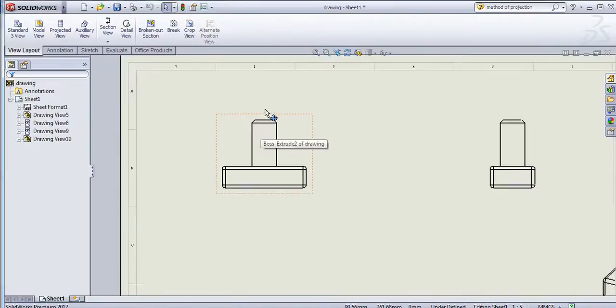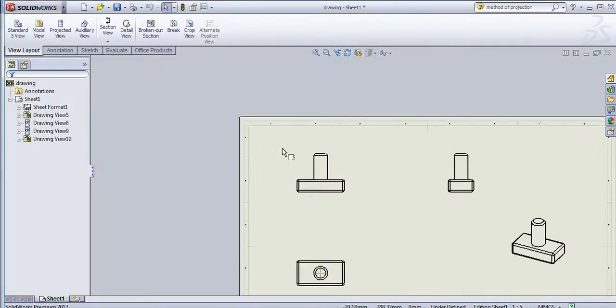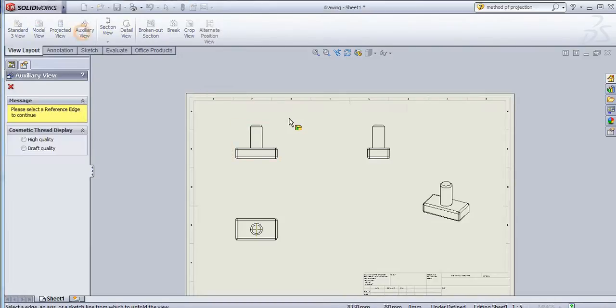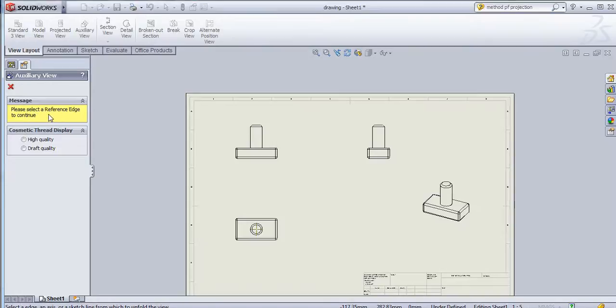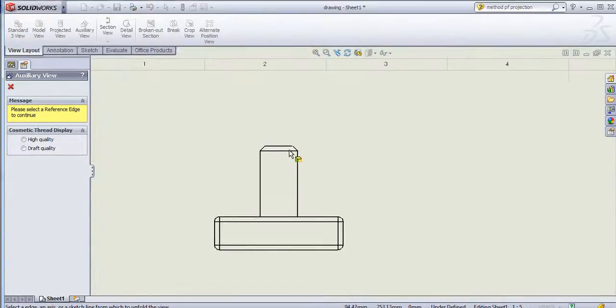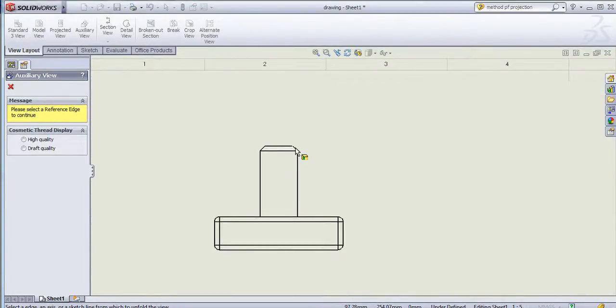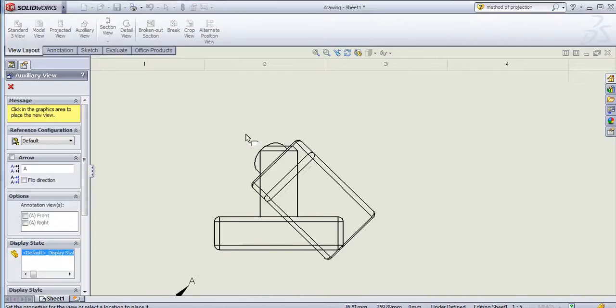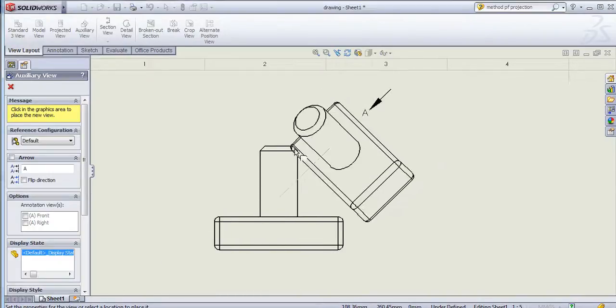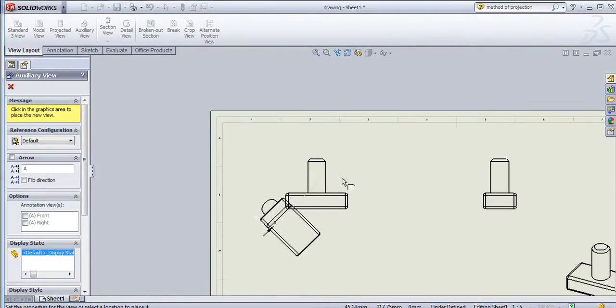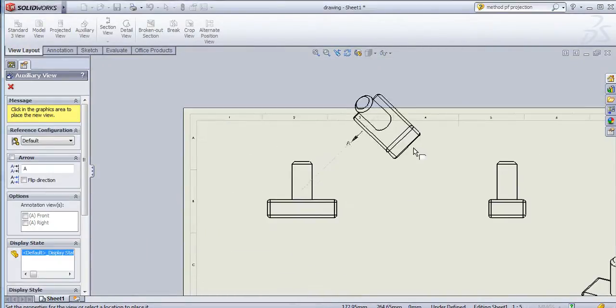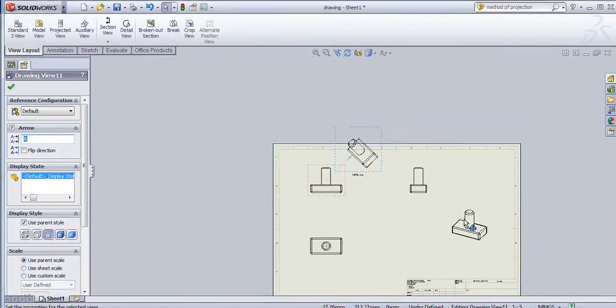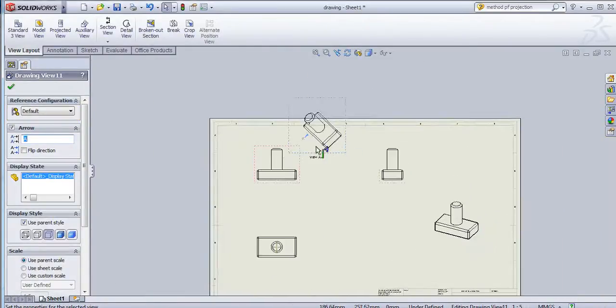To create auxiliary view, it will ask for a reference edge. I will select the reference edge here and then perpendicular to that it will create the auxiliary view.